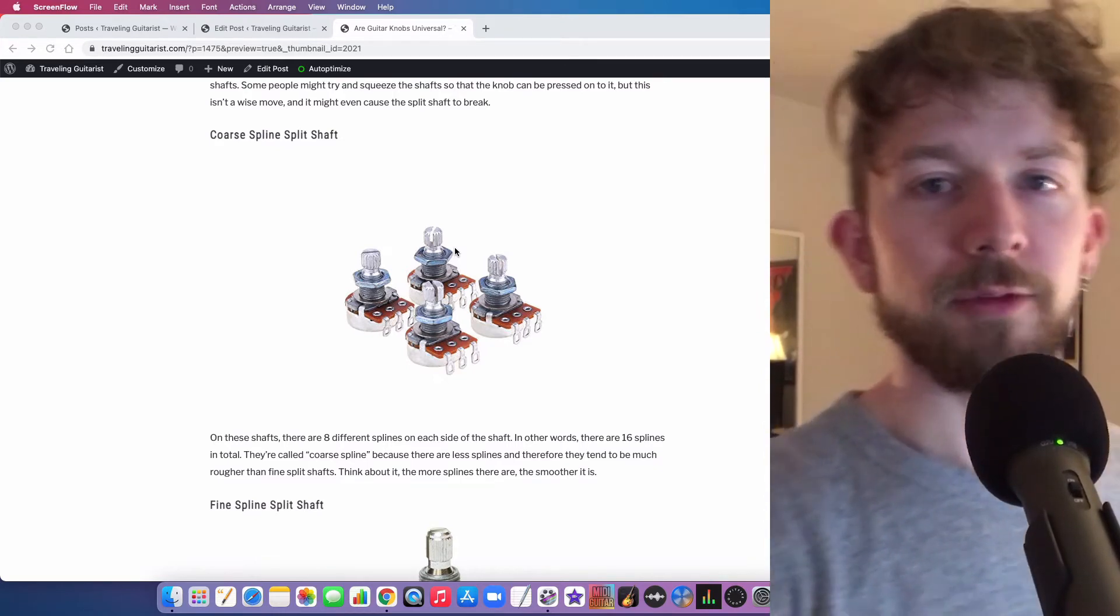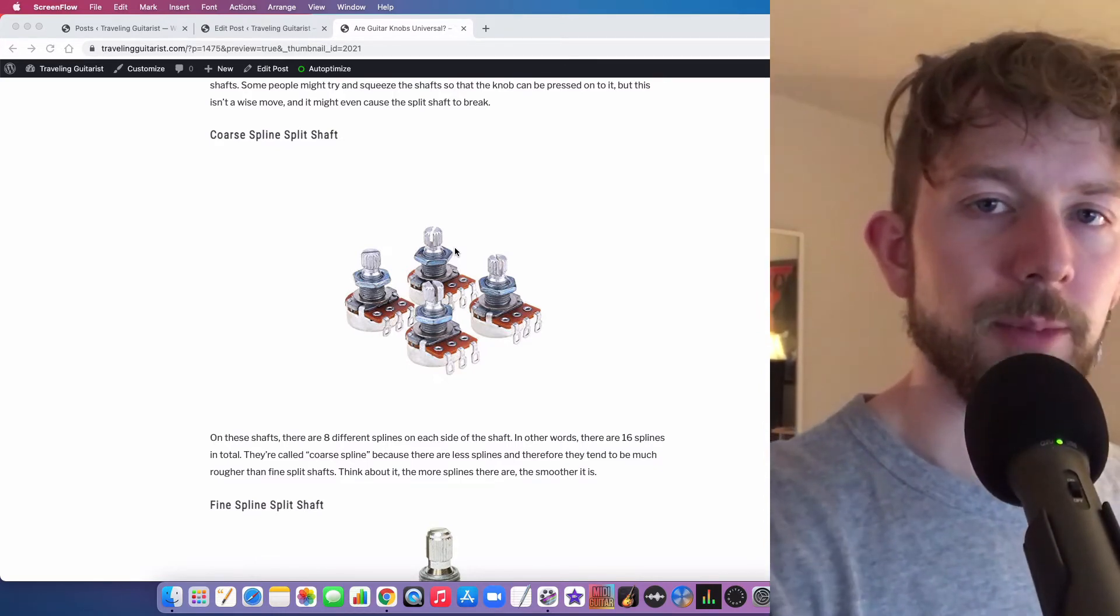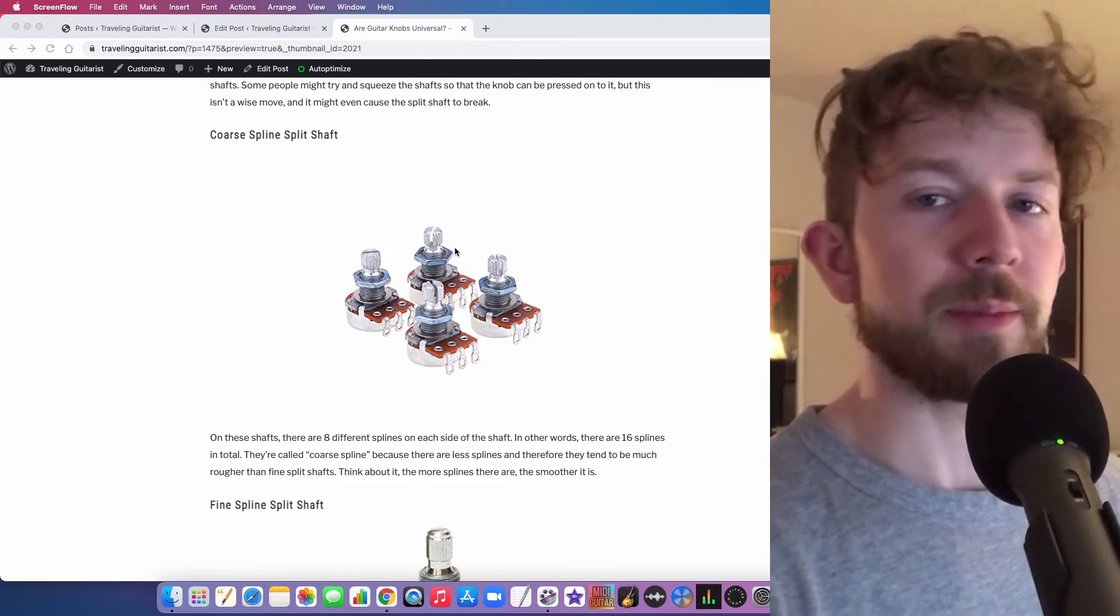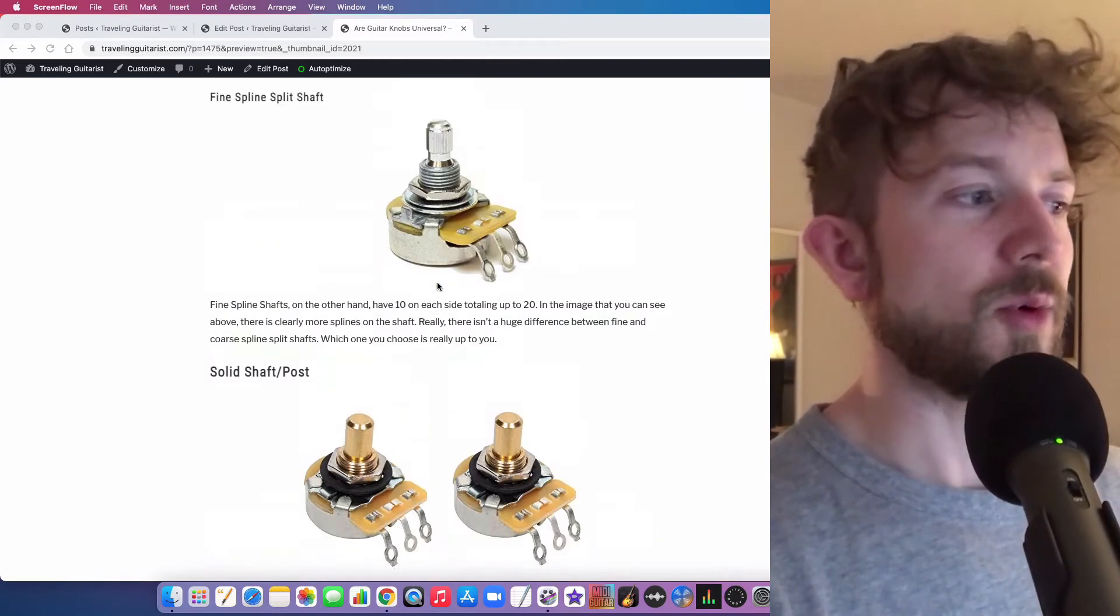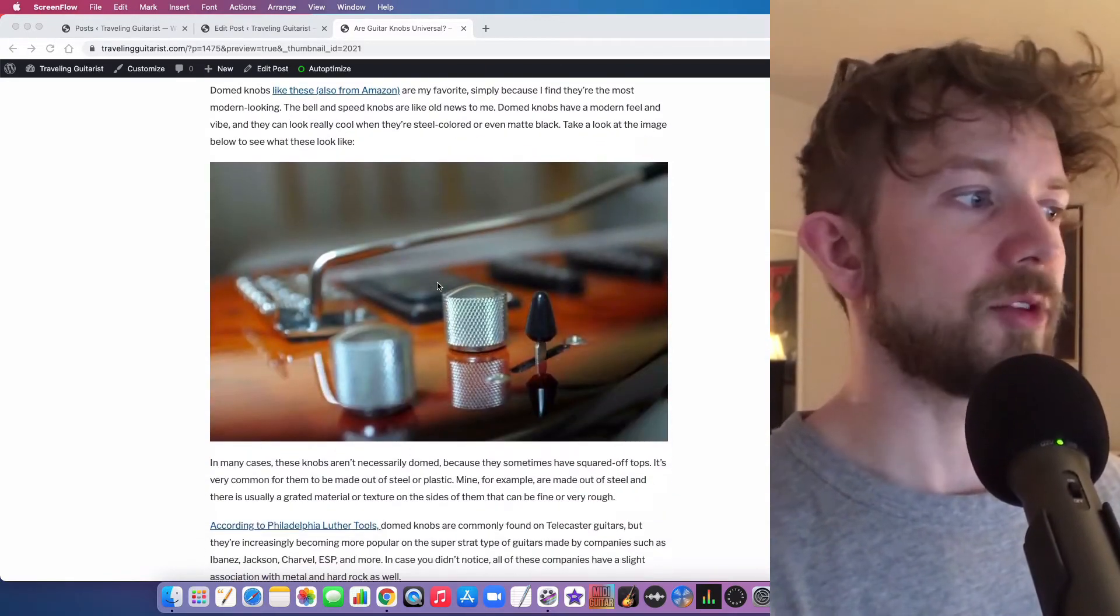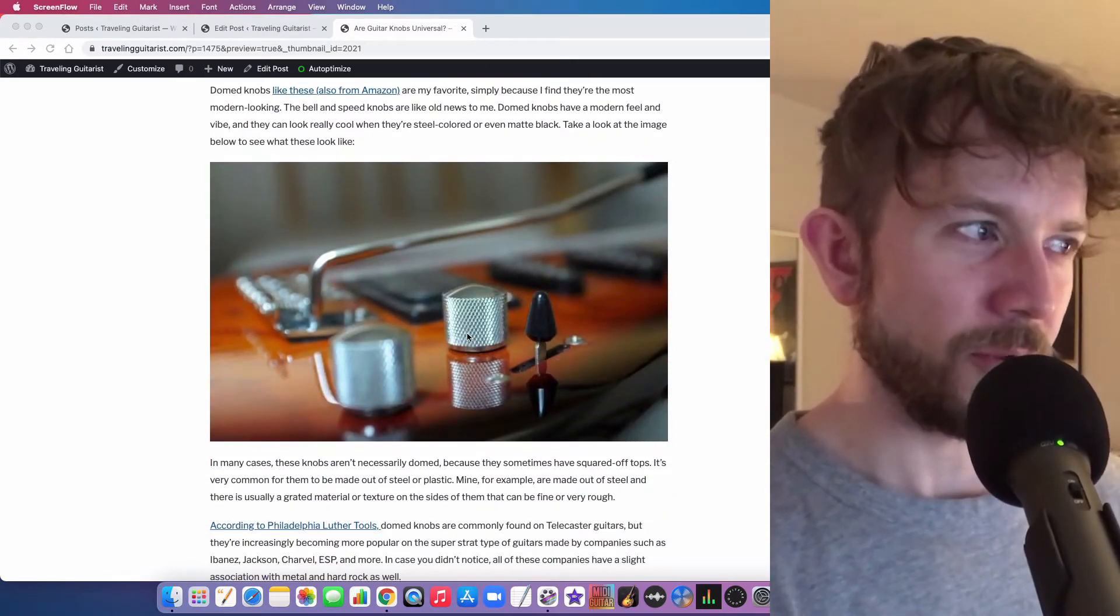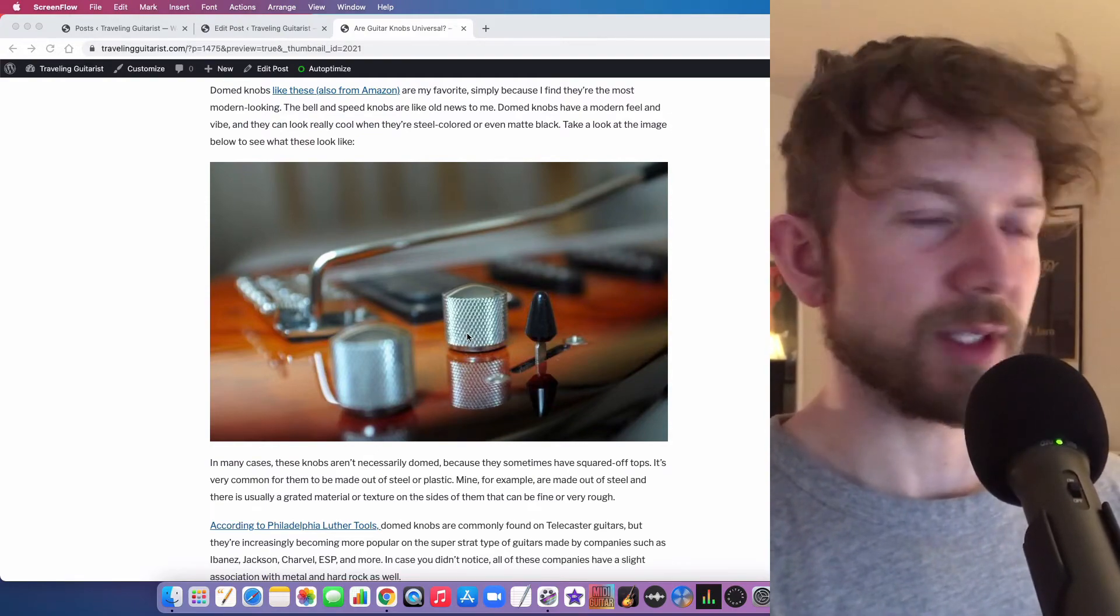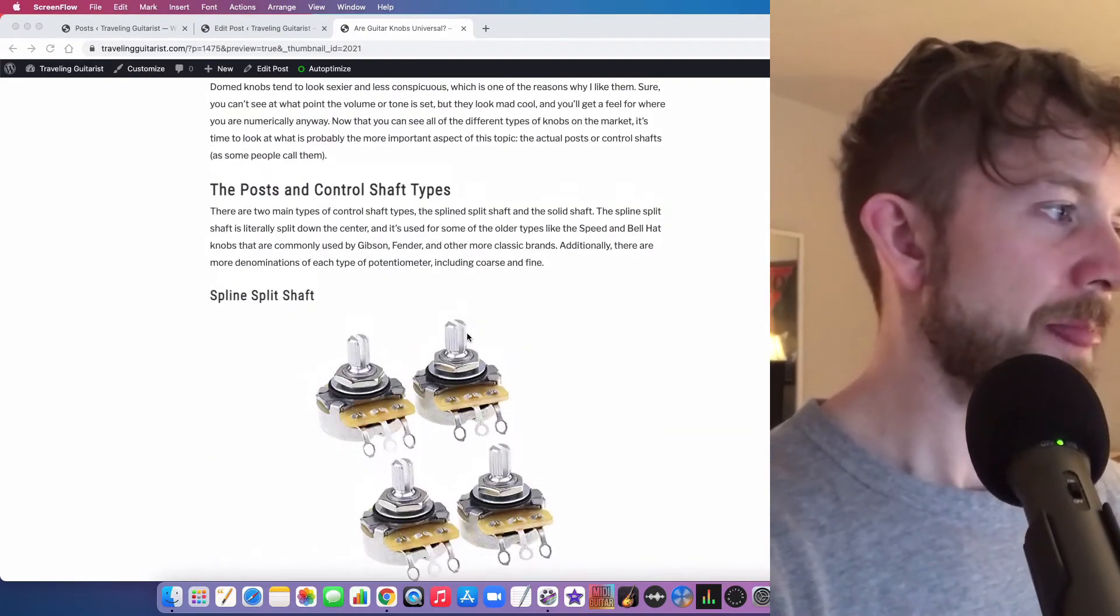And so if you go on YouTube, you can actually look up people trying to get these off their guitars, and it can be like a tenuous process, which is the reason why I like dome knobs. And not only that, but dome knobs just look cooler, man. They're made out of steel, they're kind of inconspicuous and like kind of sexy looking, you know what I'm saying?